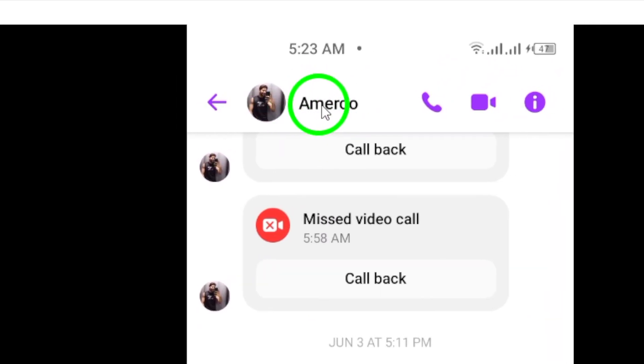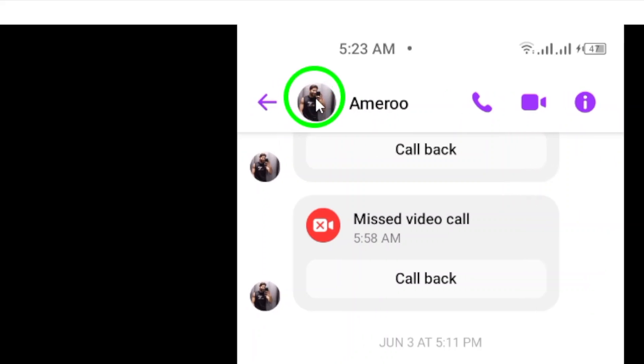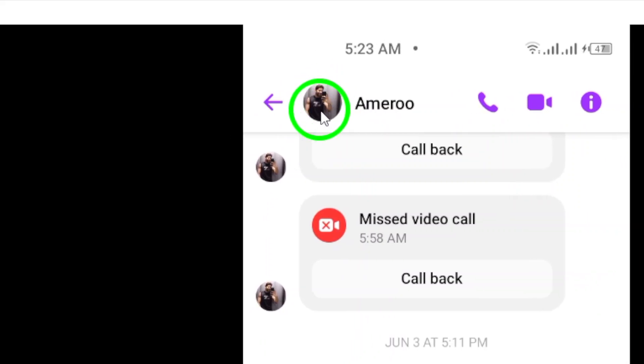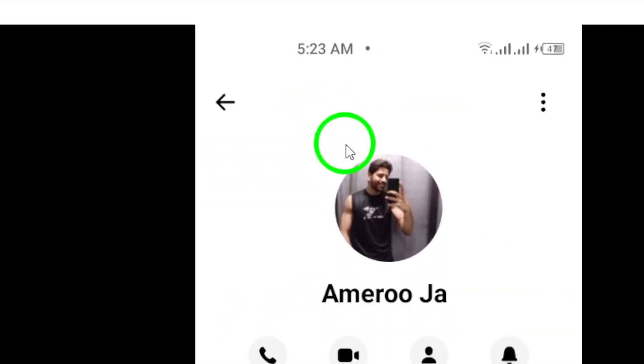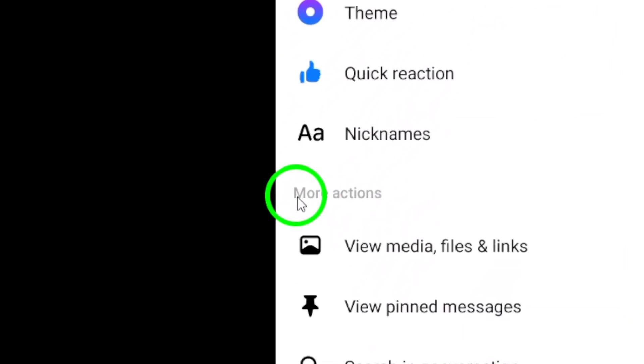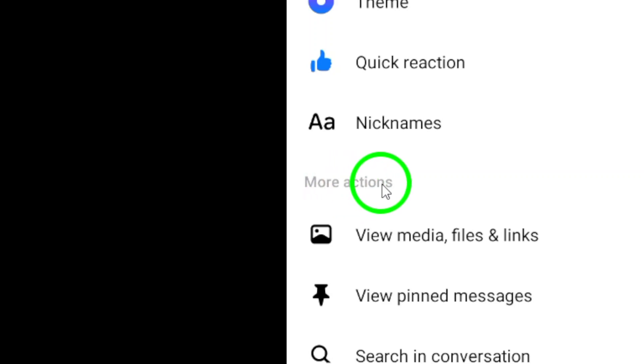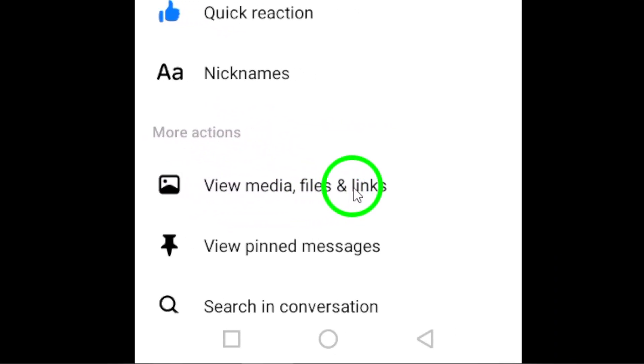Next, tap on the contact or group name, or the profile photo at the top of the screen. Now, look for the More Actions section and tap on View Media, Files, and Links.